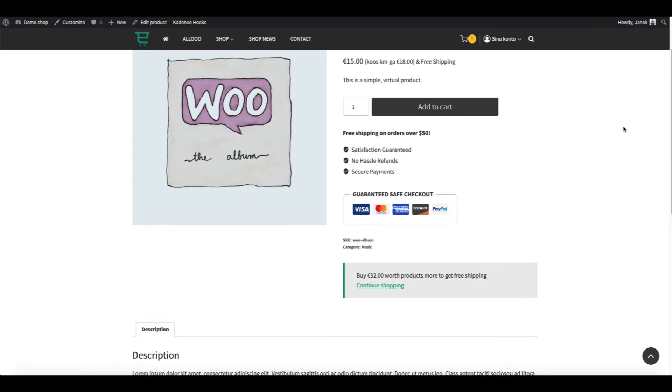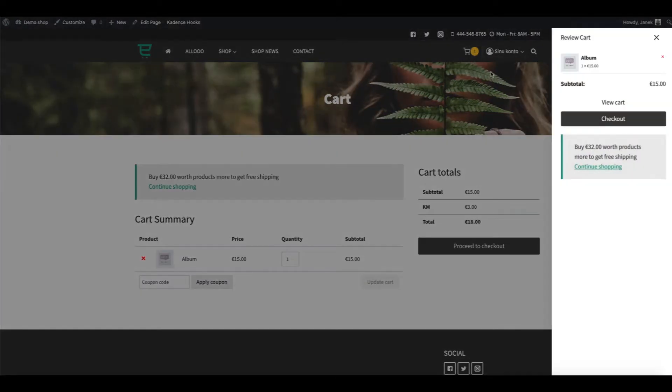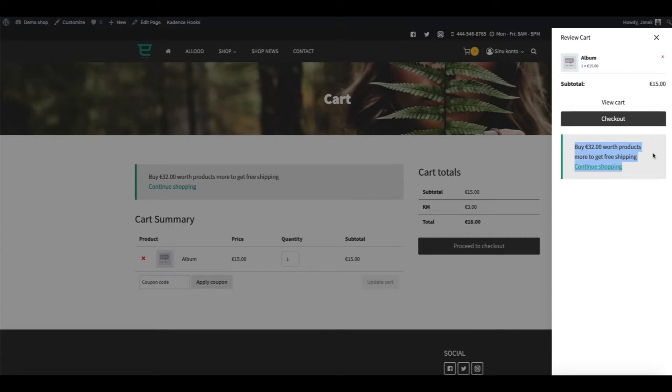I'm also going to show you how to show the notification on the cart page. And if you are using the Cadence theme, I'm going to show how to show this on the side cart. So let's jump in.